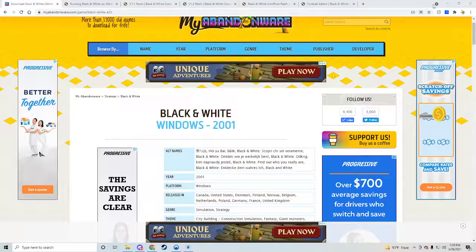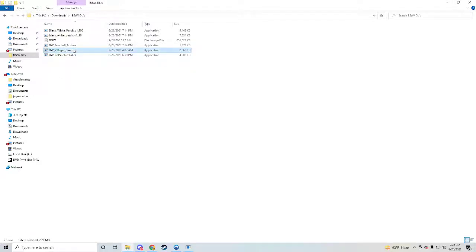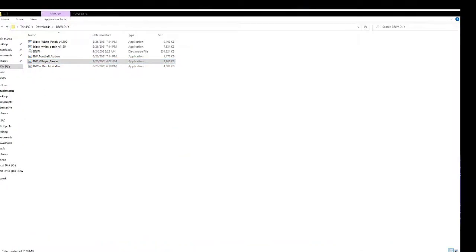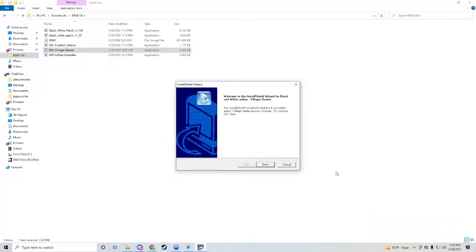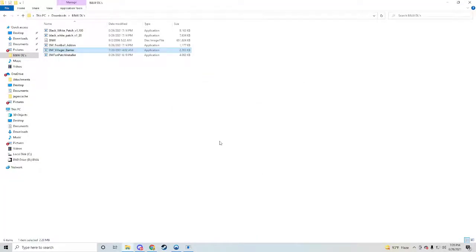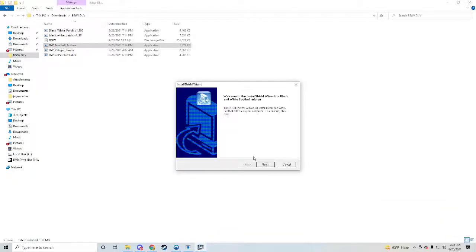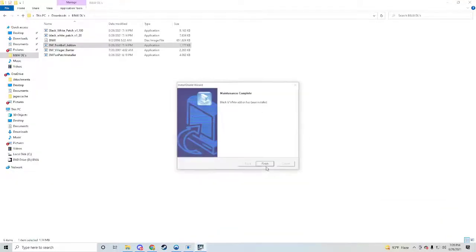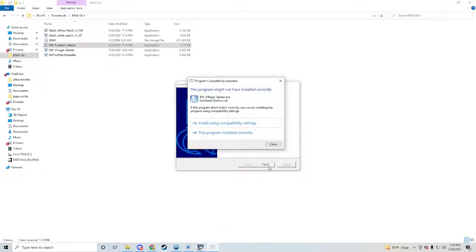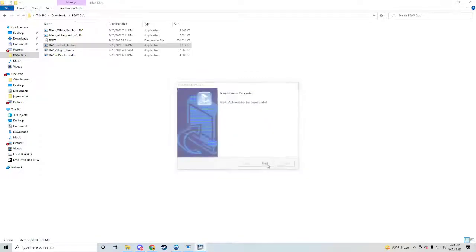Once we have that, you have your other add-ons. So village banter, it's a very common one. We'll install that. And then the football one, this is like, your villagers, you get to build football fields. So that sounds pretty freaking awesome. Not that watching your villagers wasn't already super fun.